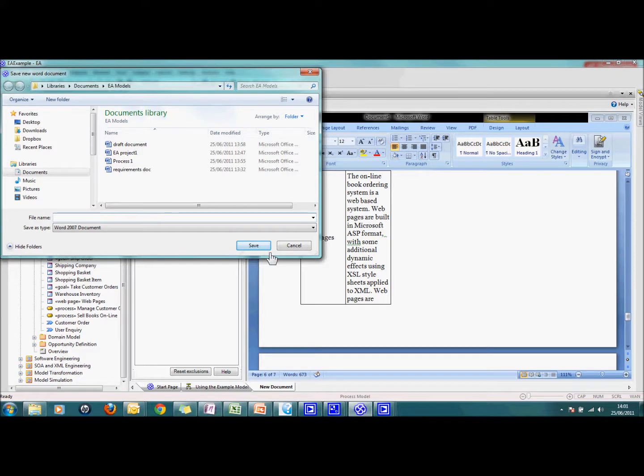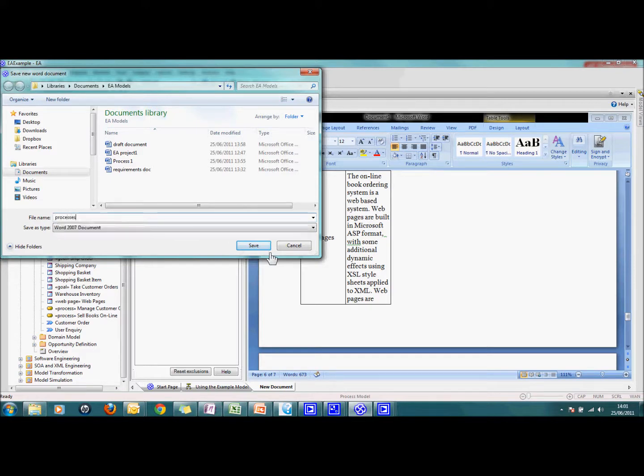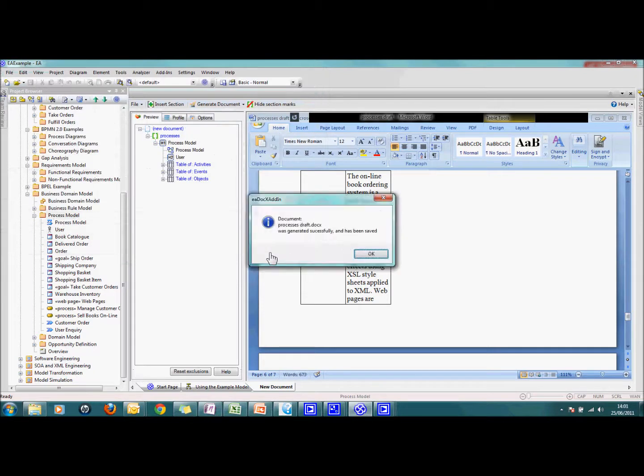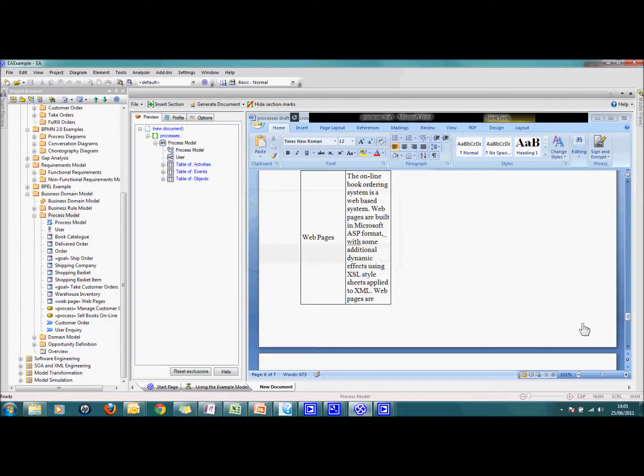I save the document. This is draft for example. There we go. It's saved.